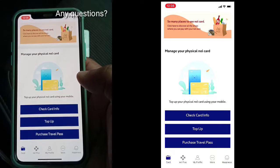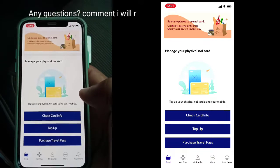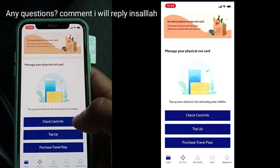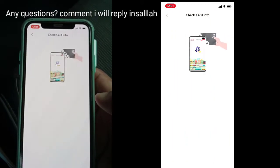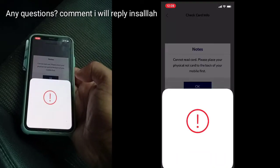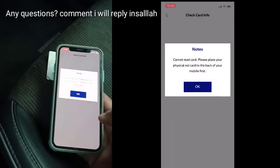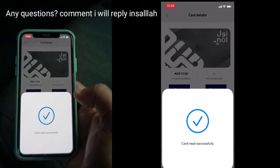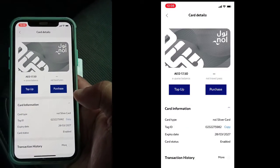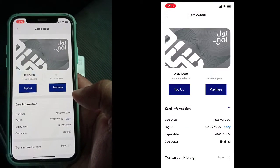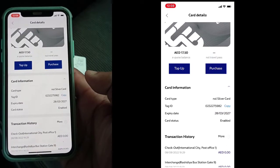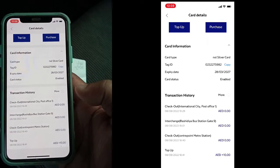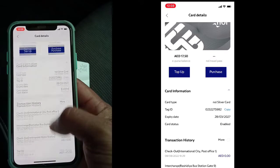The three options are: check balance, top up, and purchase travel pass. I'm going to show you how to check the balance. Click on 'Check Card Info', then tap your card. You can see the balance is 17 dirhams, card type is Silver, and all the details are here.